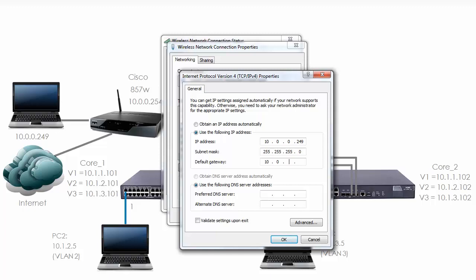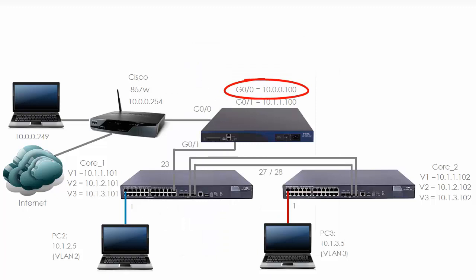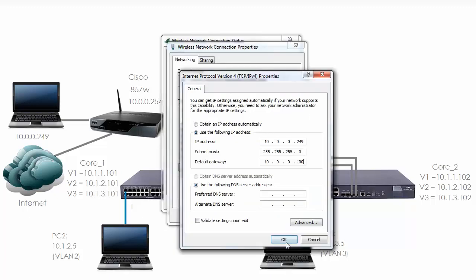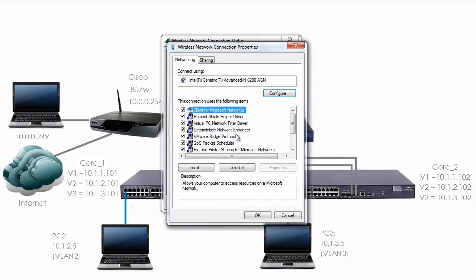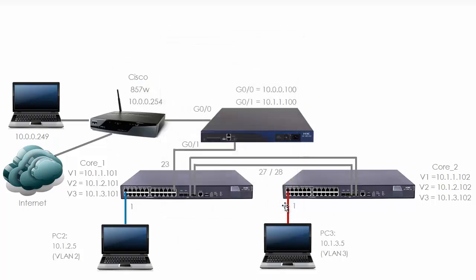Let's set the default gateway to the MSR. The MSR has an IP address of 10.0.0.100, so that's what we're going to configure the PC's default gateway as. Click OK. Now it's talking about multiple default gateways — I'm going to click Yes, click OK, and click Close.